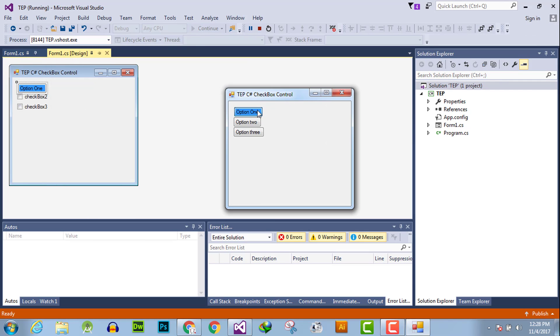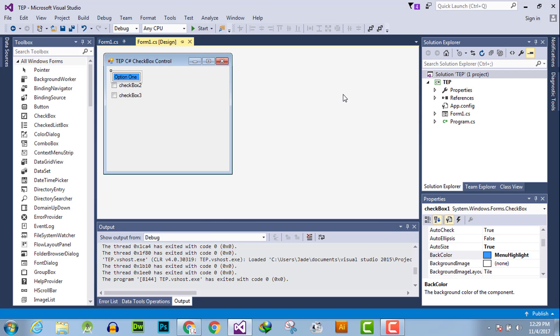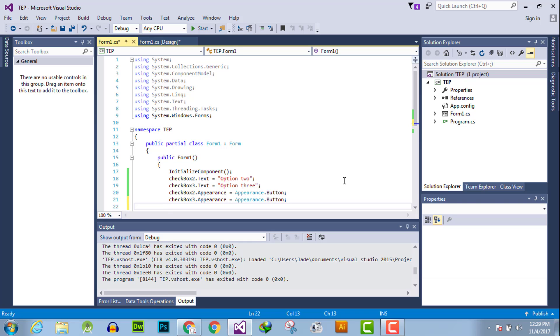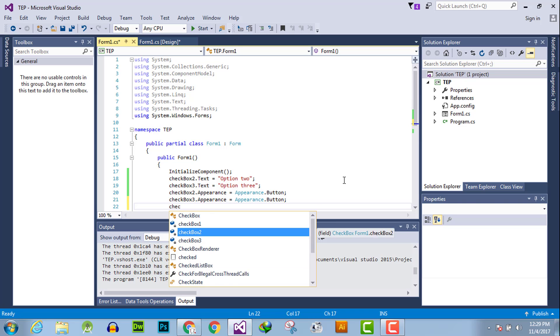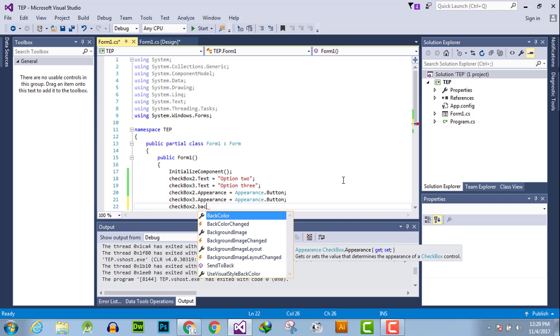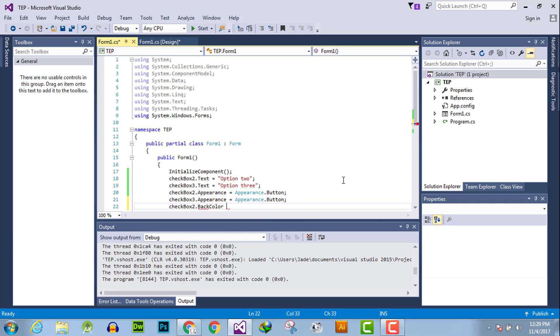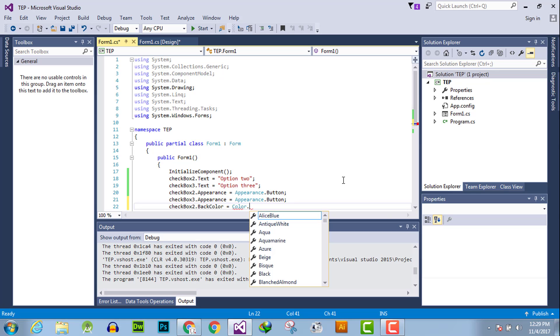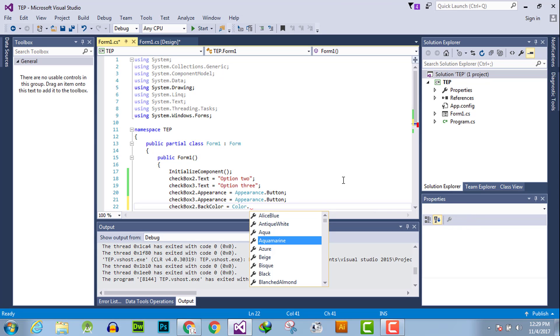The second method is to do the same thing programmatically. Go to form, then write checkbox2.backcolor equals color.blueviolet.